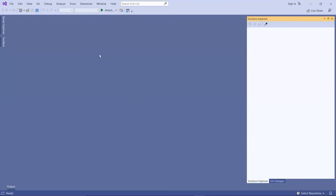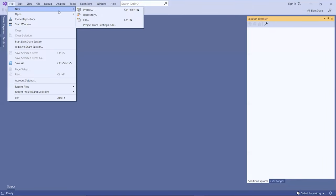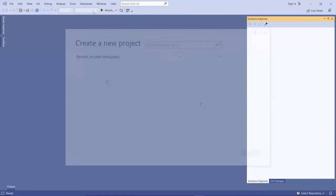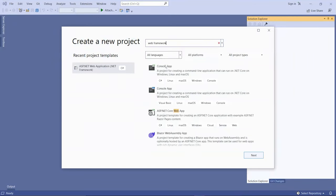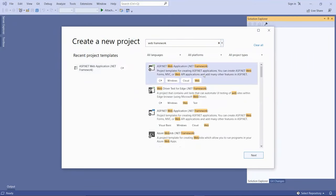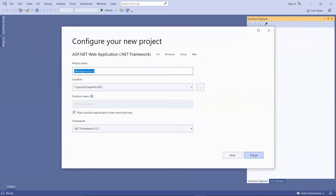I'm going to create a new project. Make sure it's C# and the .NET framework. I'm going to call this my master page demo.